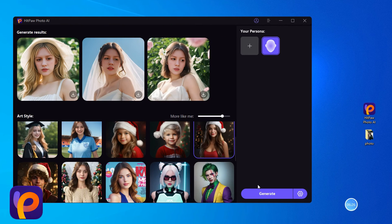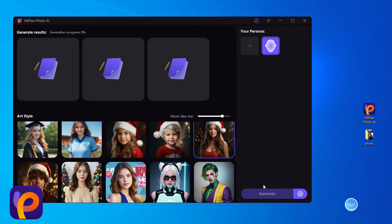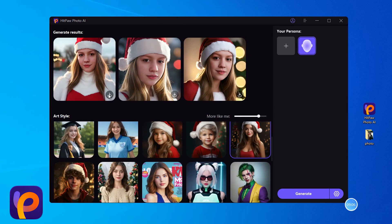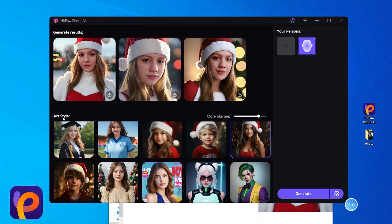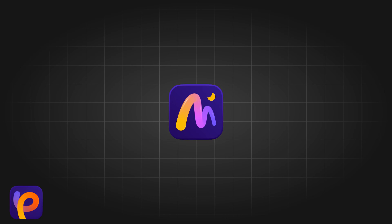Let's try the generated effect of Christmas style photo again. Nice! We can have our ideal Christmas-themed photo shoot without going out.